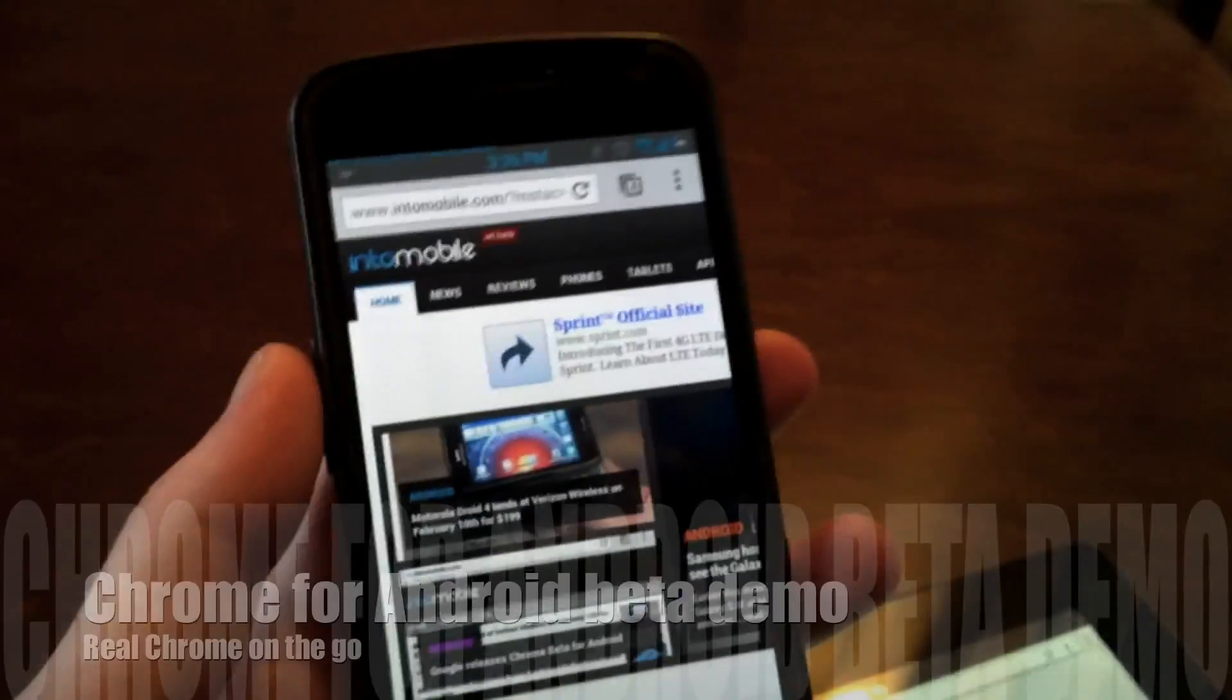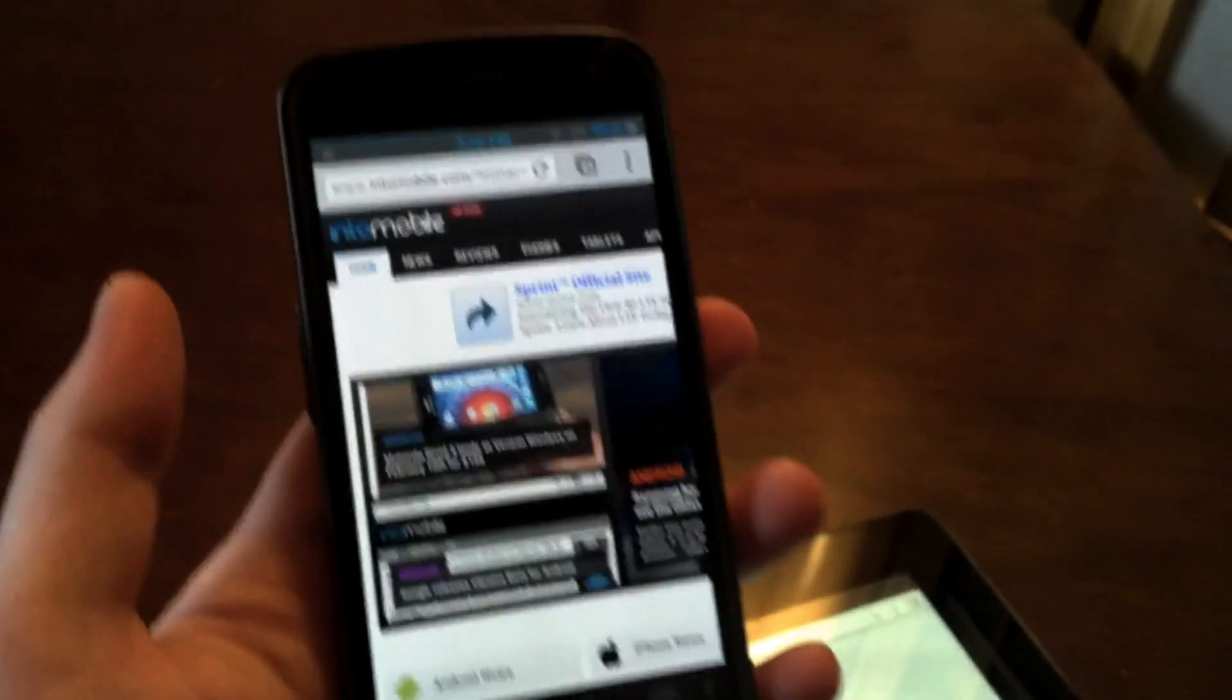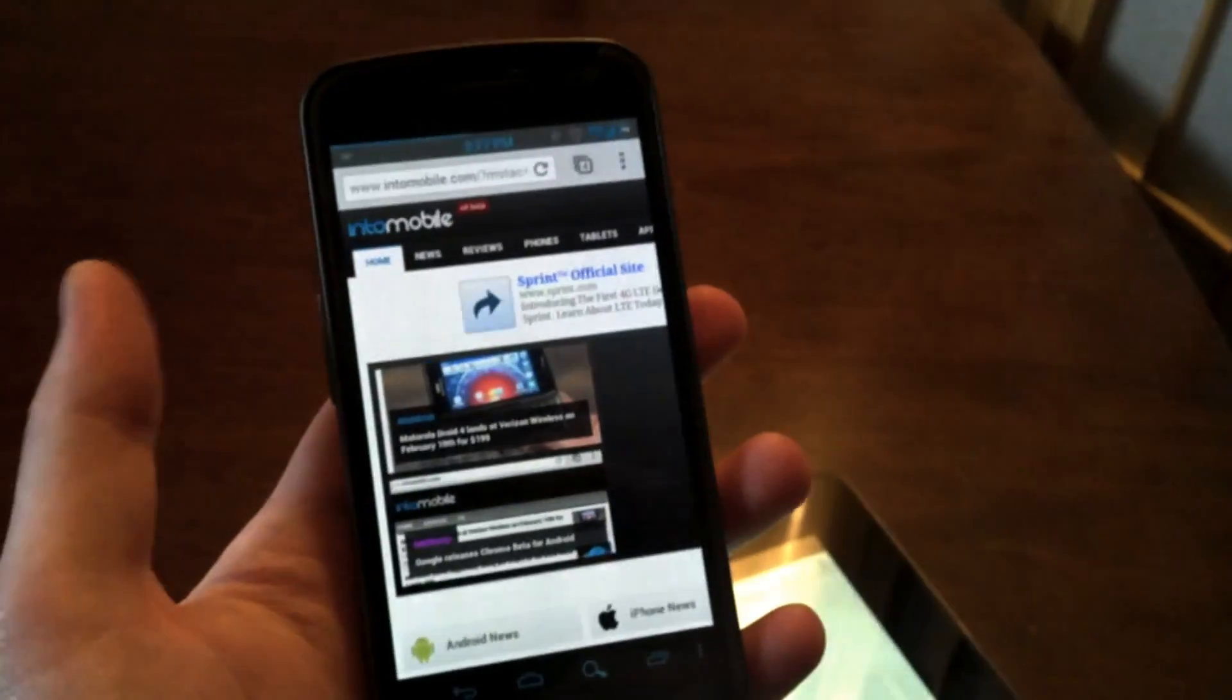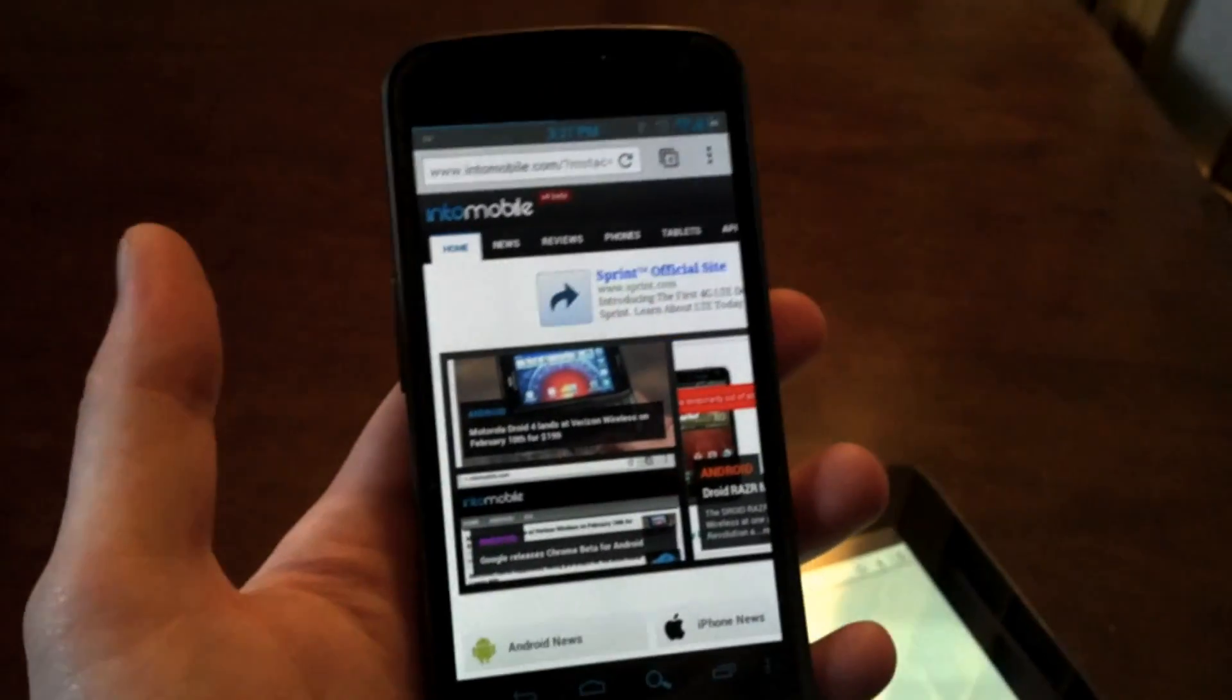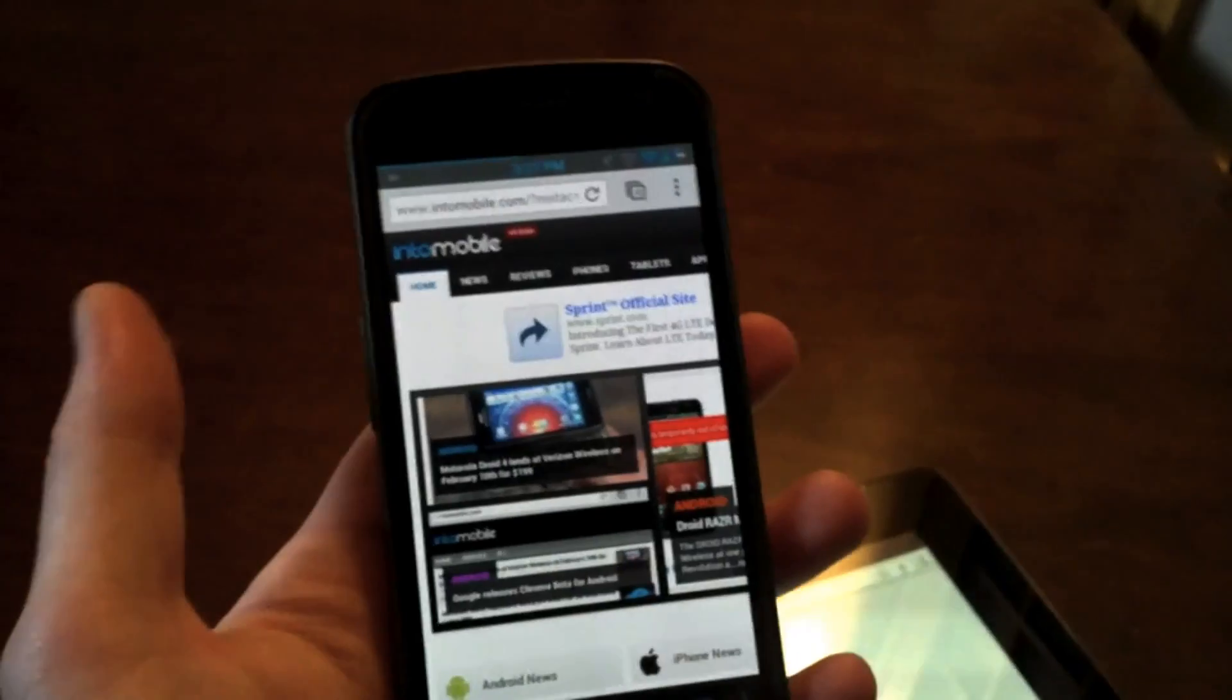Hey guys, Blake here from IntuMobile. Today we're going to take a quick look at the newly released Chrome beta browser for Android.